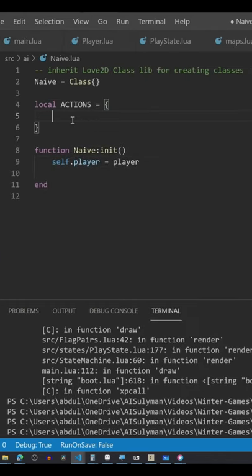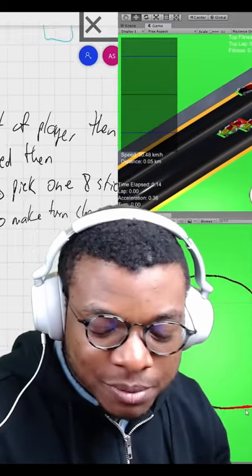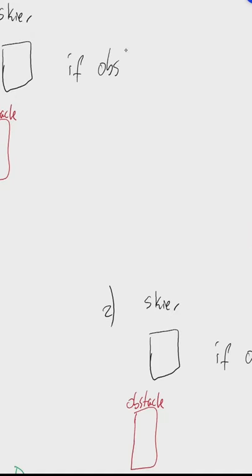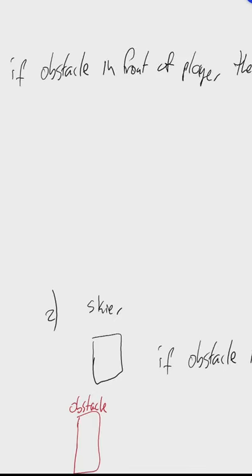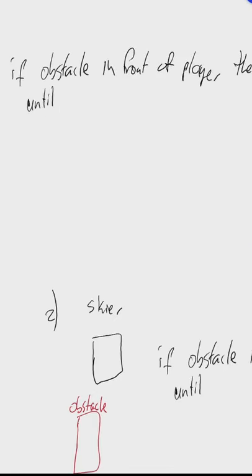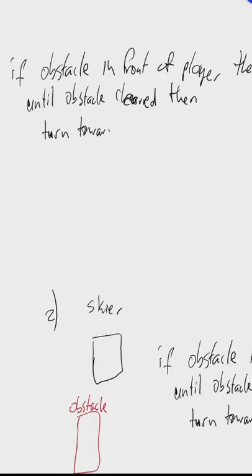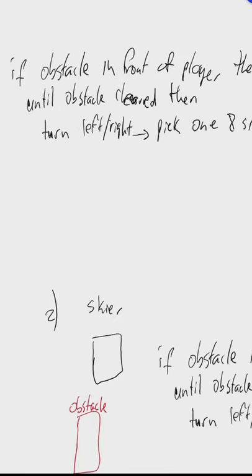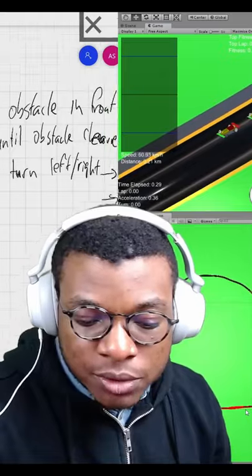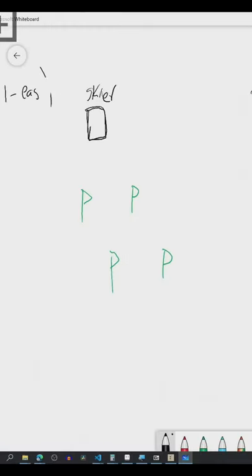There are only two things that naive AI really needs to be able to do. The first thing is determine whether or not it's on a collision course with an obstacle in front of it. If so, avoid. The second thing it needs to be able to do is pass through flags.